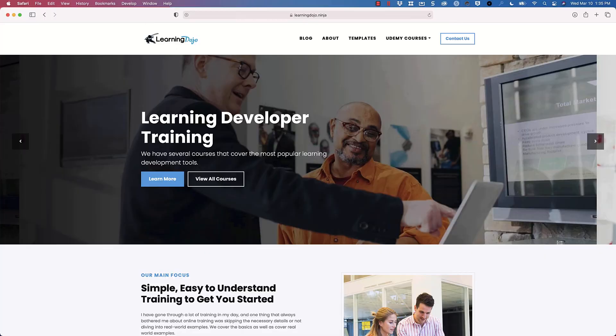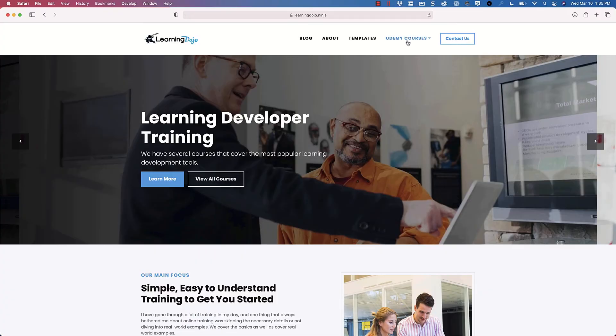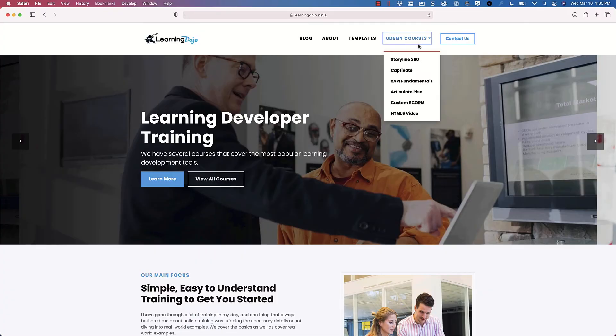If you want to check out other tutorials, go to my website, learningdojo.ninja, hover over Udemy. You can see courses on Articulate Storyline 360, Captivate, XAPI, Articulate Rise, Custom SCORM, and HTML5 Video. Thank you for taking the time to watch this video. I hope to see you in the next one.